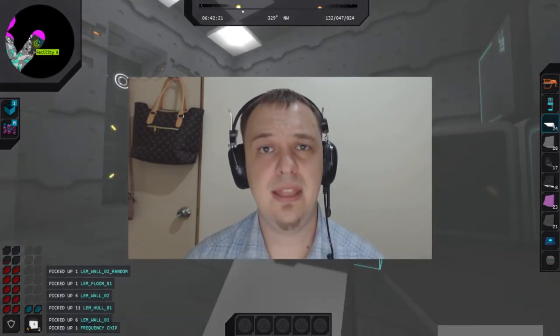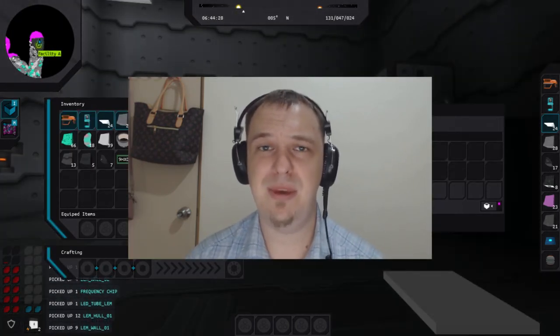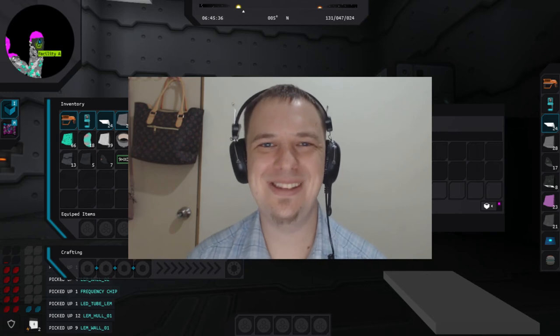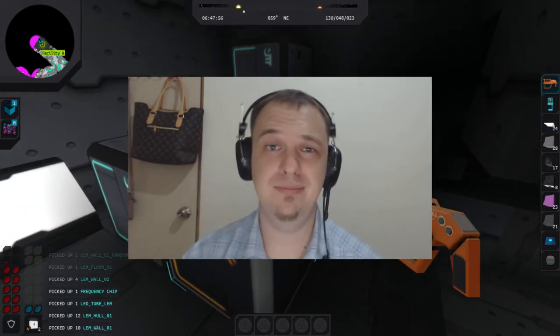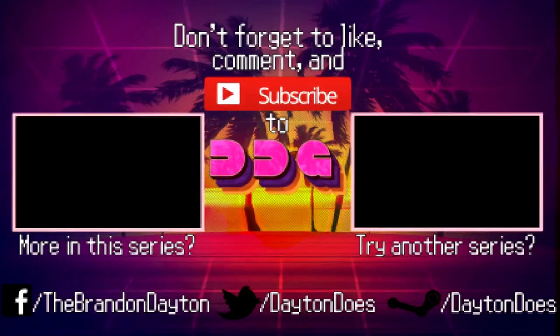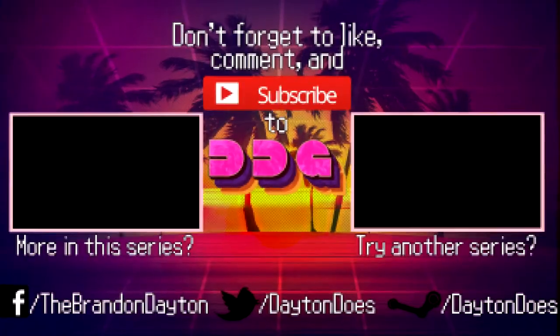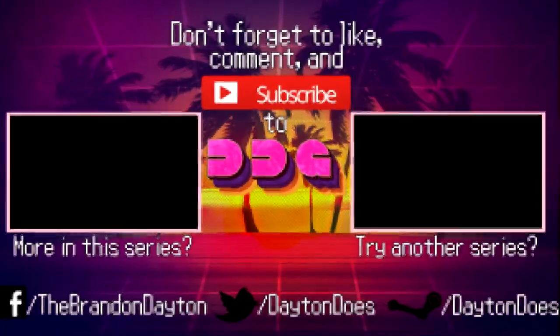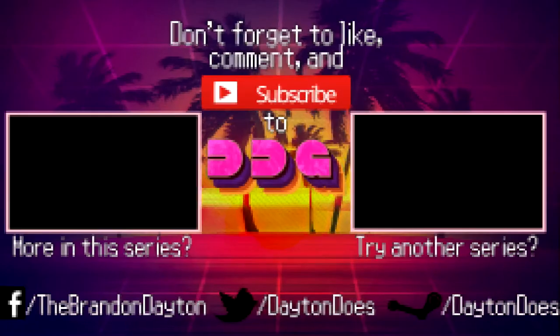I've been Brandon Dayton, your humble narrator. I shall see you in the next one, whenever that may be. And until then, friends, bye. Goodbye, goodbye, see you again.